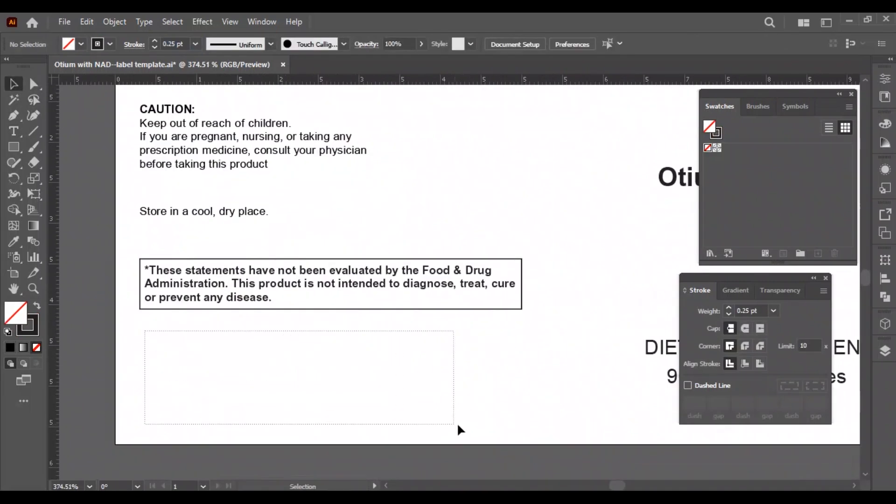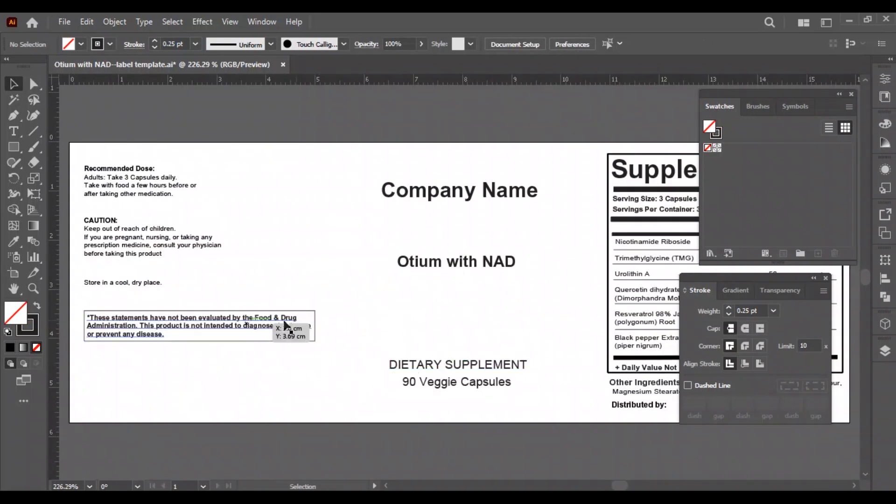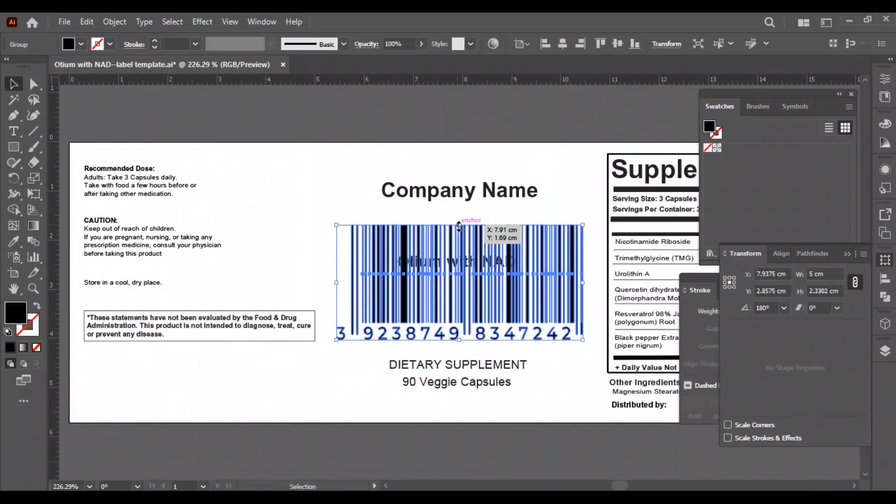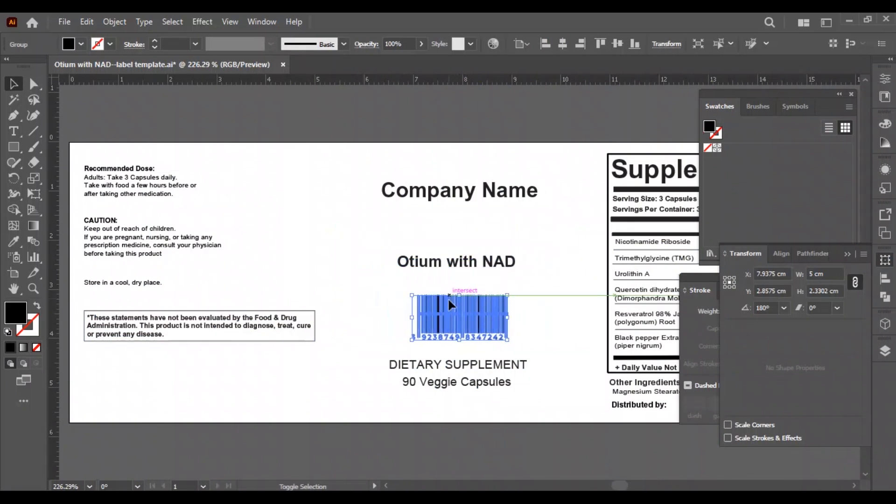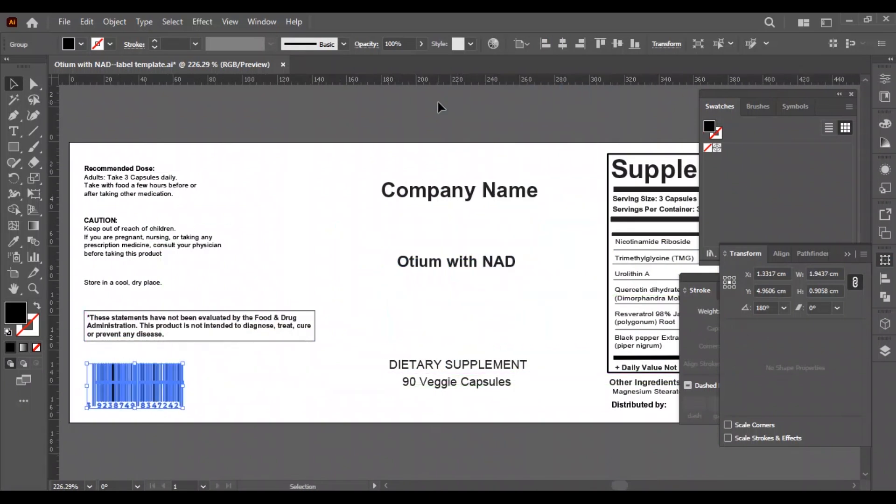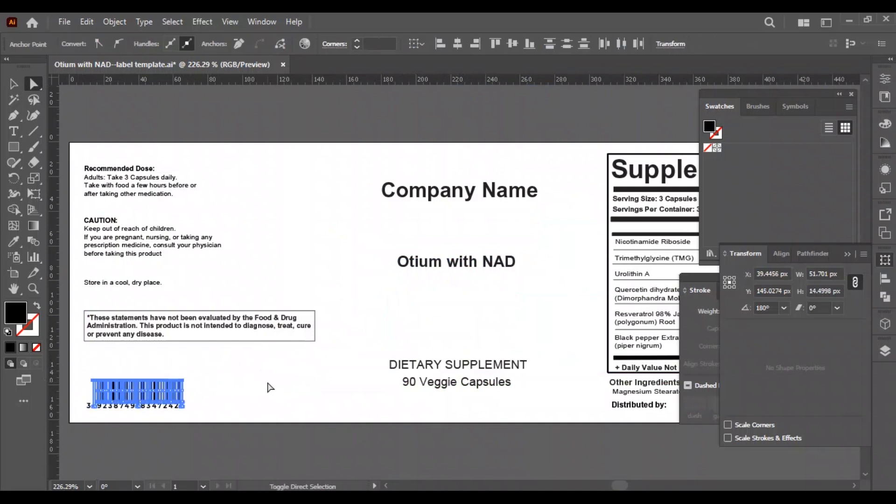The bottom left side will have the barcode which the client will send us later, so for now we are using a dummy one. Let's bring the barcode and adjust it. We will decrease the height of the barcode to make it fit in the design.